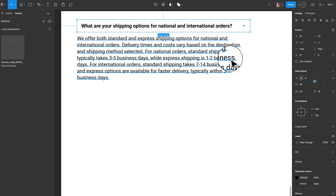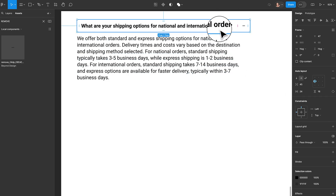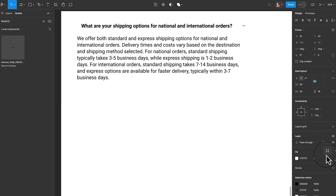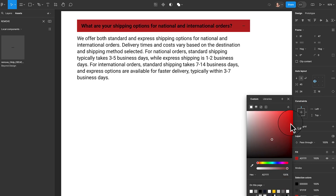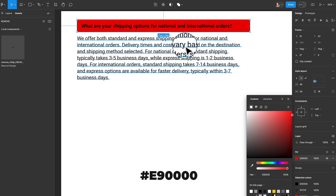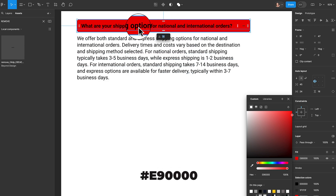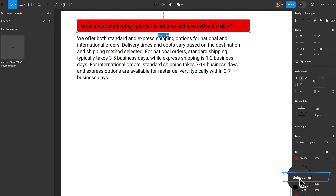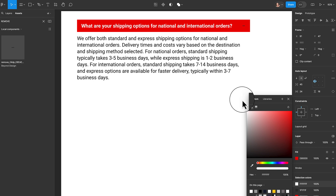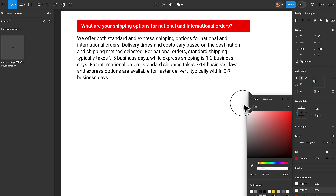Before we go to the answer, I want to change the colors here. With this selected, I'll come to Fill, click the plus button, open the color panel, and select red for the background — this indicates the active state. Now I want to change the text and icon to white. With this selected, I'll go to Selection Colors, click on black and select white for both the text color and the icon color.